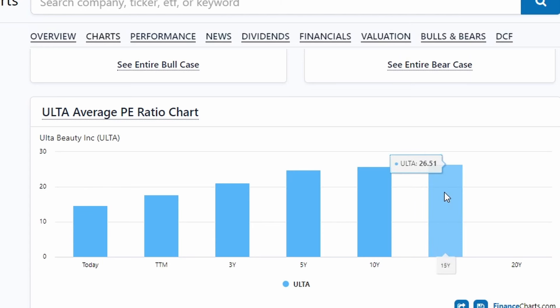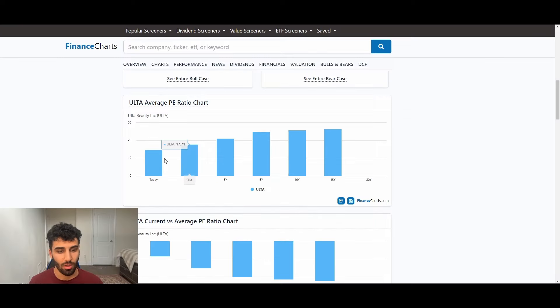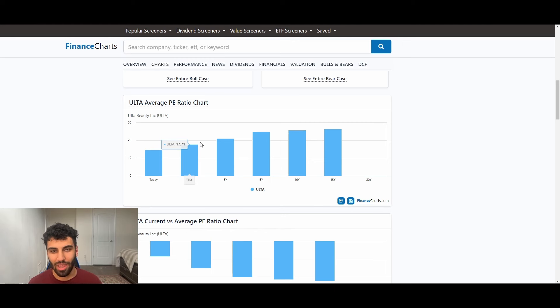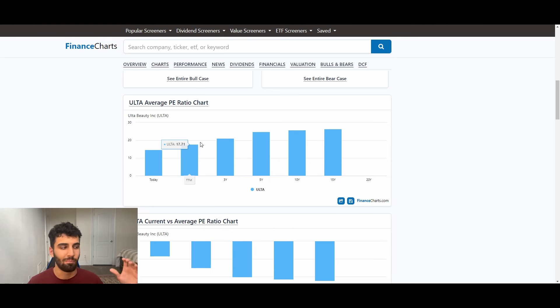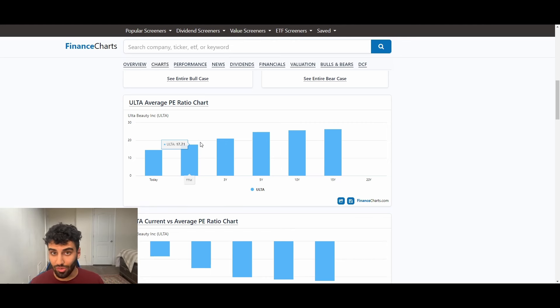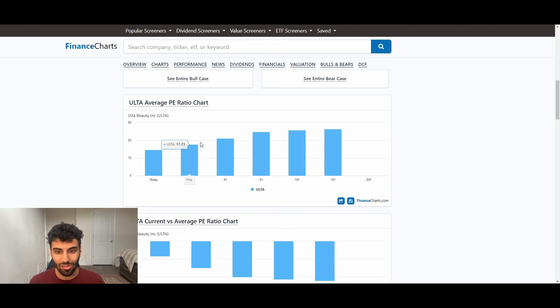In addition to all that, the past 15 years, Ulta Beauty's average PE ratio was roughly 27 times. What is it today? 14.6. About half what it was in the past 15 years. So again, as you can see, I'm kind of painting a picture here that as growth has slowed down, and they've hit maturity, their store count growth is decreasing. So is their same store sales growth. The business as a whole is growing less, it deserves a lower multiple.